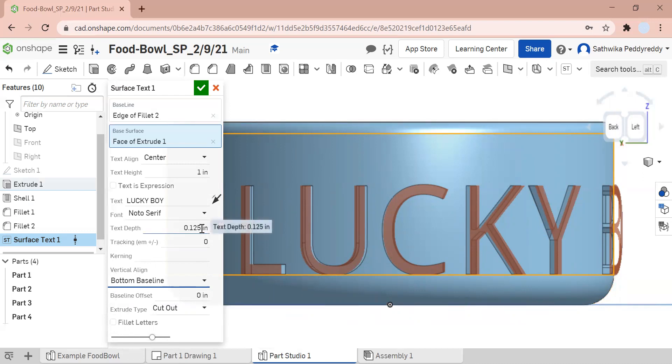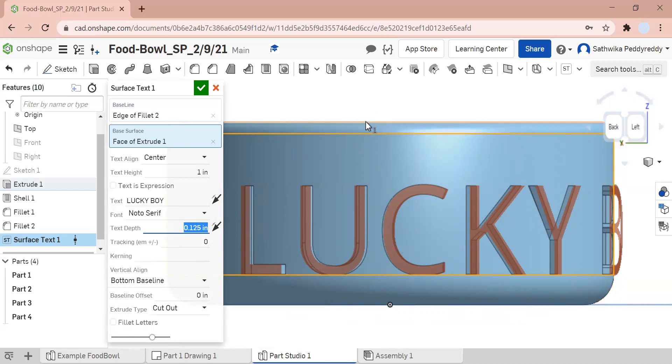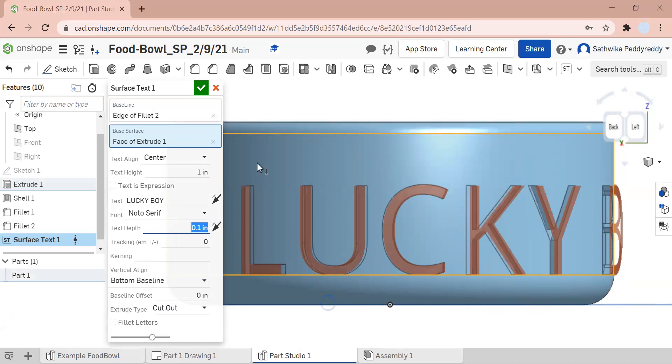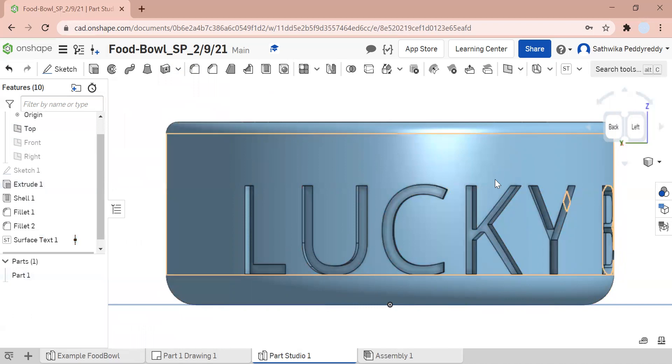Then what we're going to do is change the text depth. Right now, it goes through and through. Because our depth of the bowl, our shell, we have laid it to 0.125. I don't want that. I just wanted a thin engravement. So I'm going to go 0.1. There we go. Now, that's basically all I want to do right now with my surface text. I just want to see how it looks.